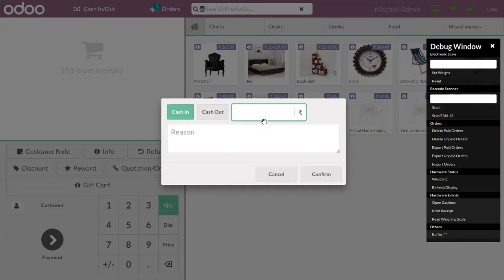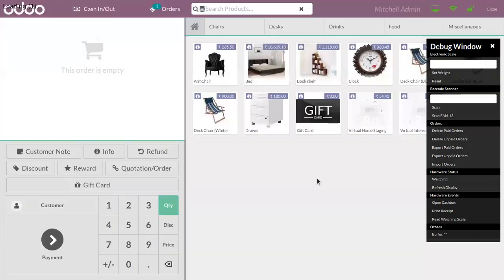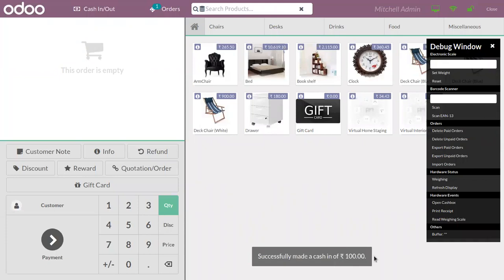Same way, if you are putting some money in the cash box, that also can be done. $100 is put in the cash box.